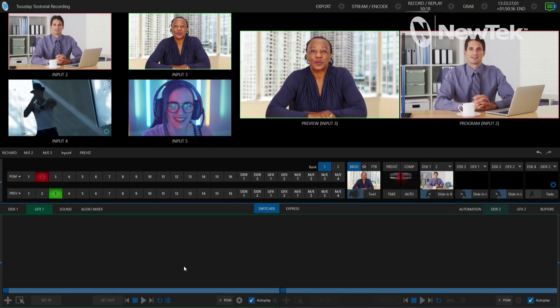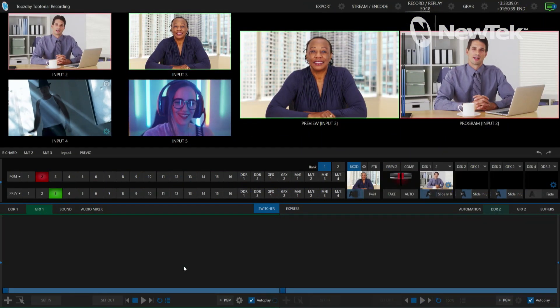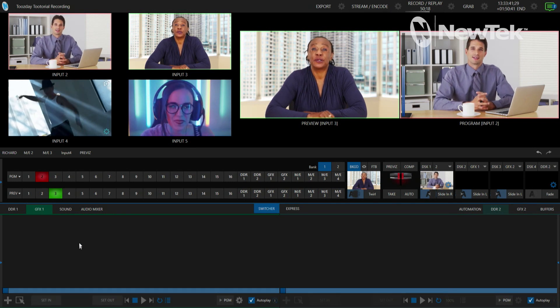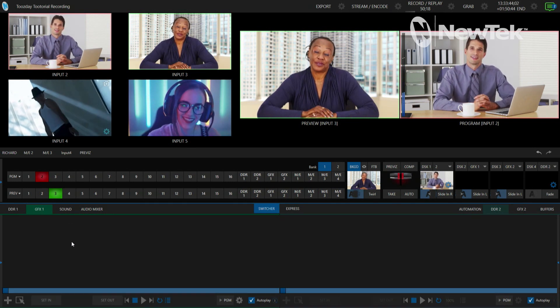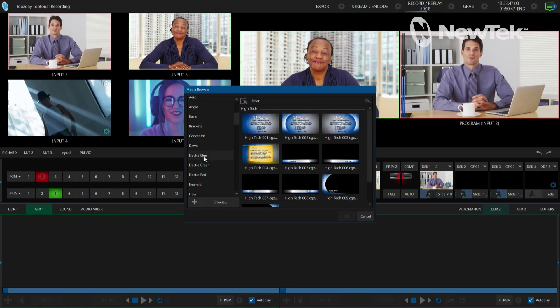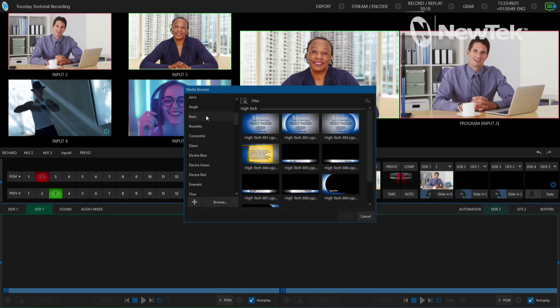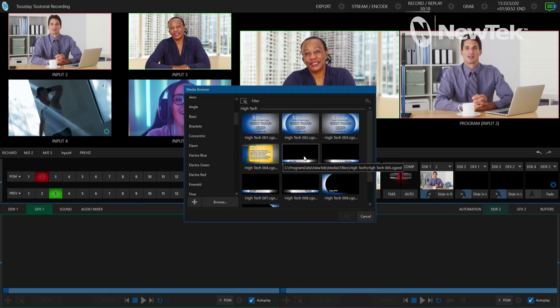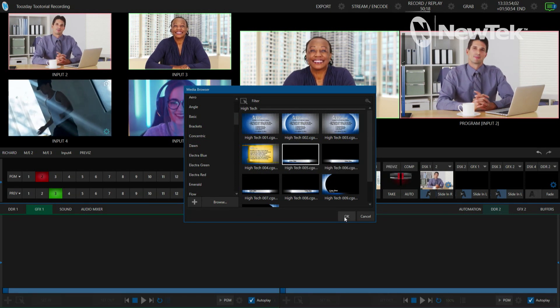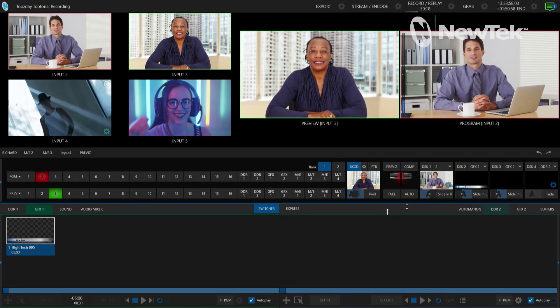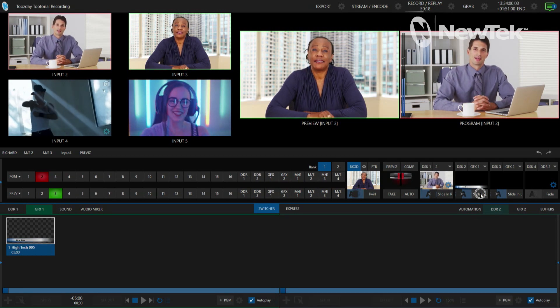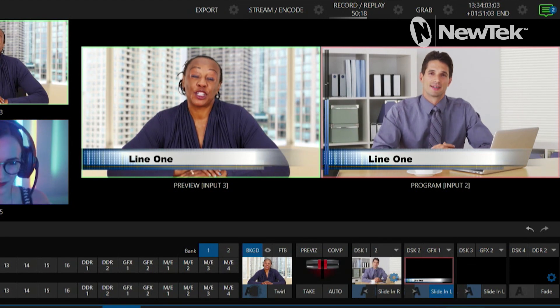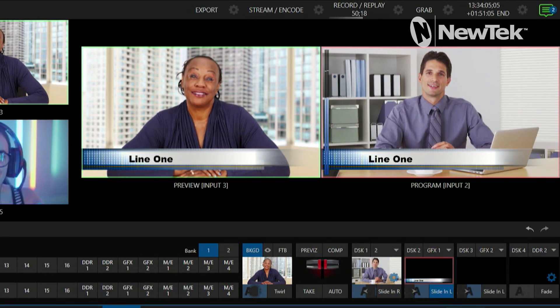Alright, so here we are in the TriCaster TC1 interface and I'm going to go into my graphics tab here at the bottom left and double click in here to bring in one of the titles that are on the TriCaster. Now you have a bunch of titles that are already built into the TriCaster. You can always build your own using LiveText and Photoshop for example, but I'm just going to use this default one here. So let me go ahead and bring this graphic on screen via my downstream keyer, slide it on, and hey it says line one.